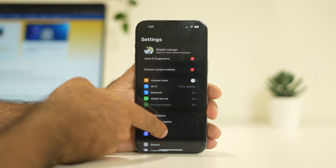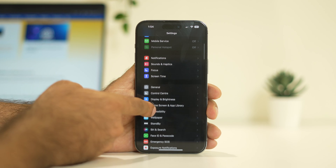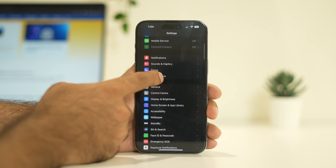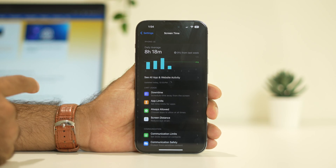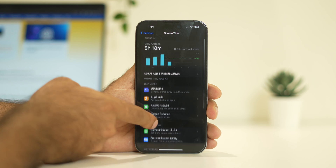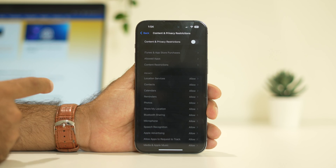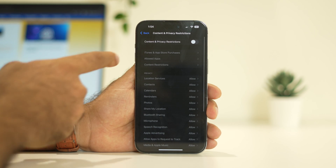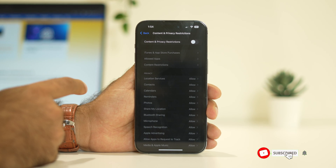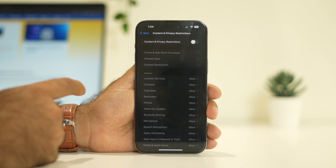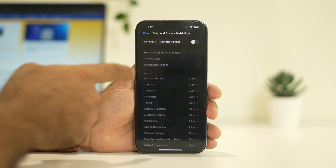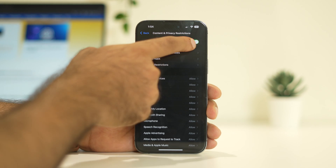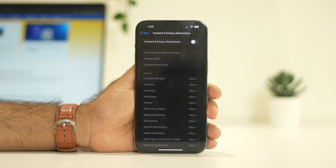Go to Settings, scroll down, and navigate to Screen Time. Then navigate to Content and Privacy Restrictions. If it is turned on, you have to disable it — make sure Content and Privacy Restrictions is turned off.